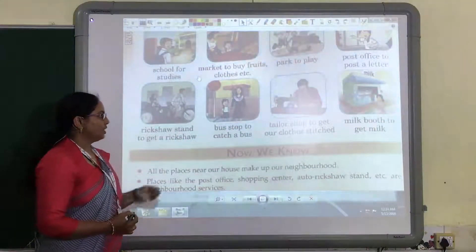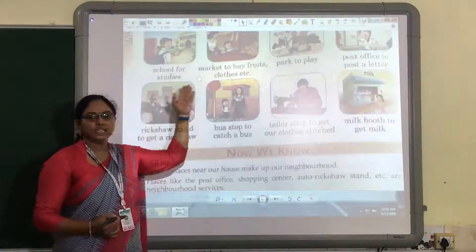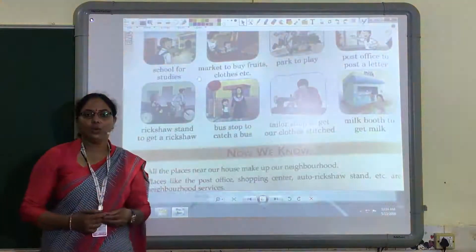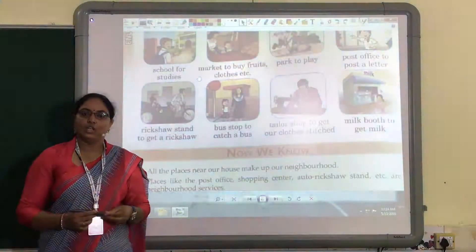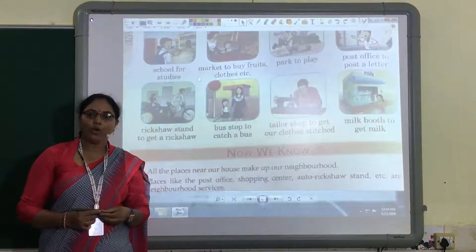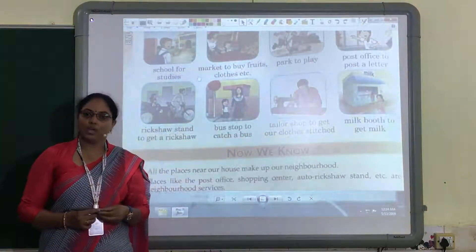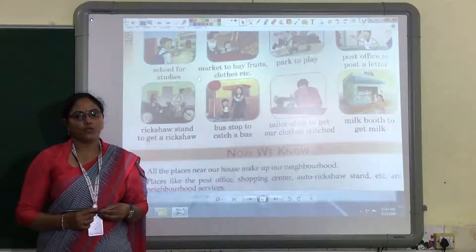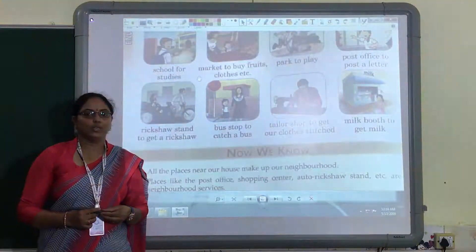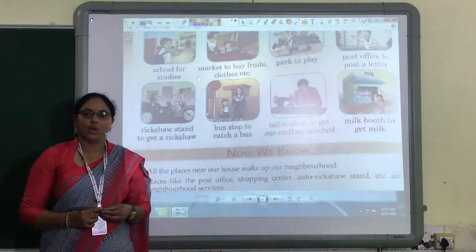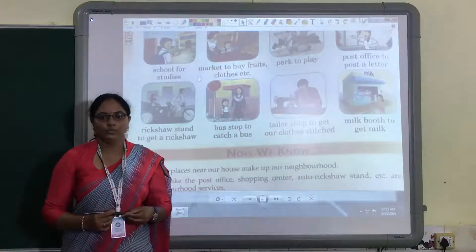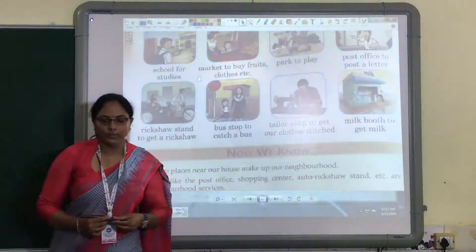So children, this way we have studied our neighborhood places. You have to find out some more places in your neighborhood — this will be homework for you all. Please go through this lesson. All the best for your exams also. Thank you.